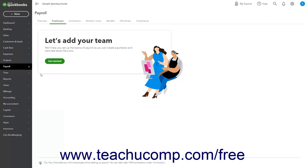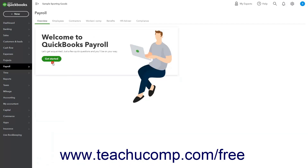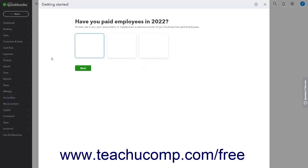If you haven't set up your payroll yet and have a QuickBooks payroll subscription, click the Get Started button to set up payroll and add employees. You'll then be redirected to the Overview page of the payroll pages where you can click the Get Started button to set up payroll before adding your employees. You can also add employees as part of the initial payroll setup if desired.